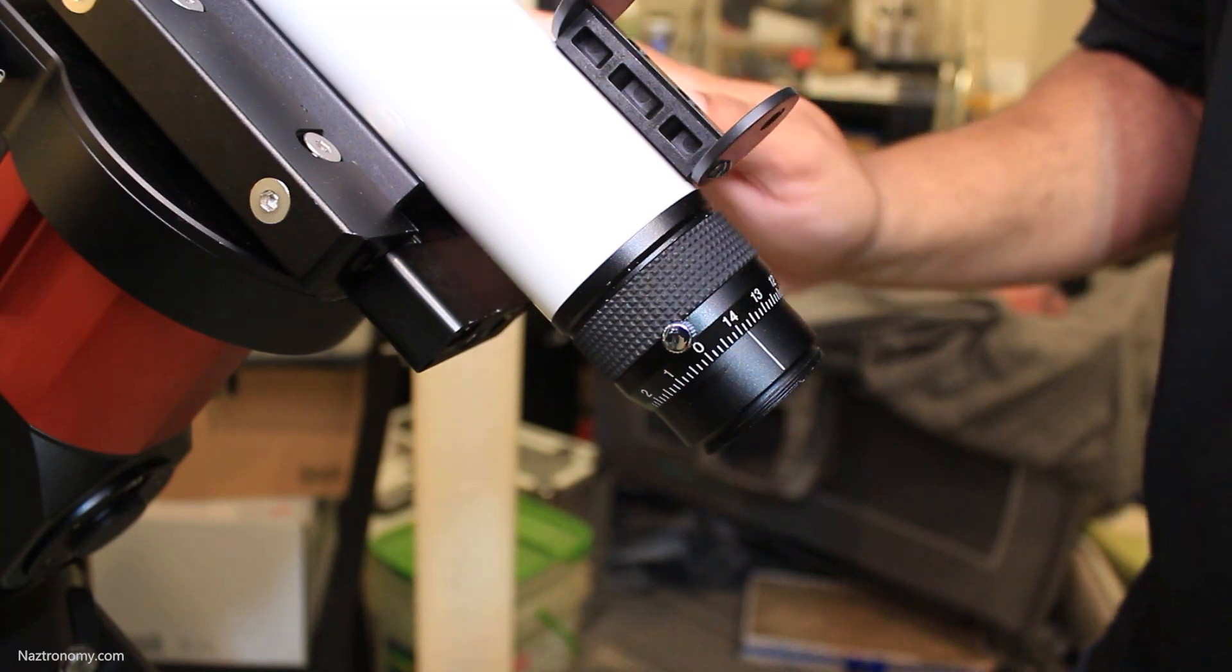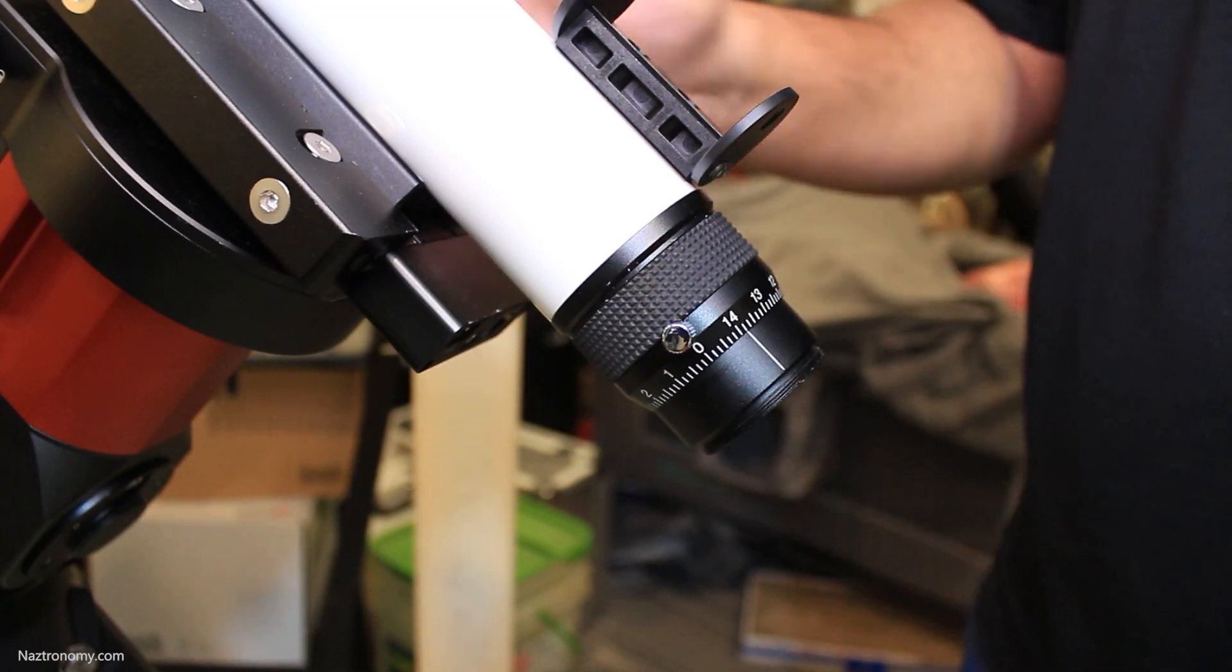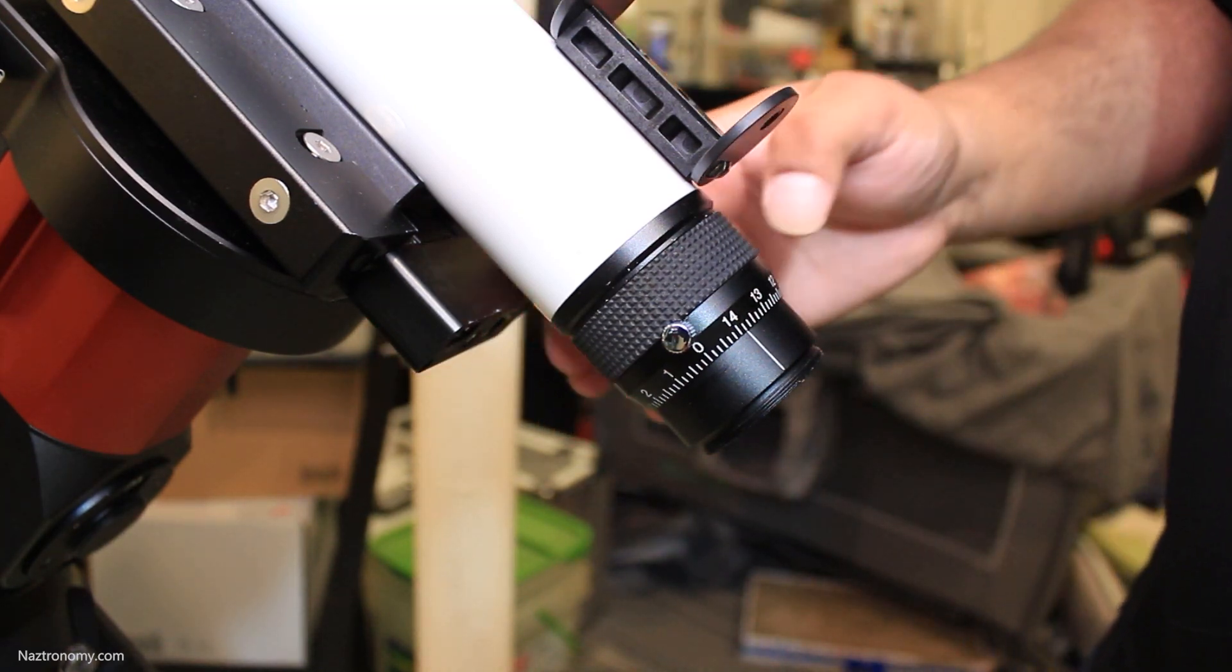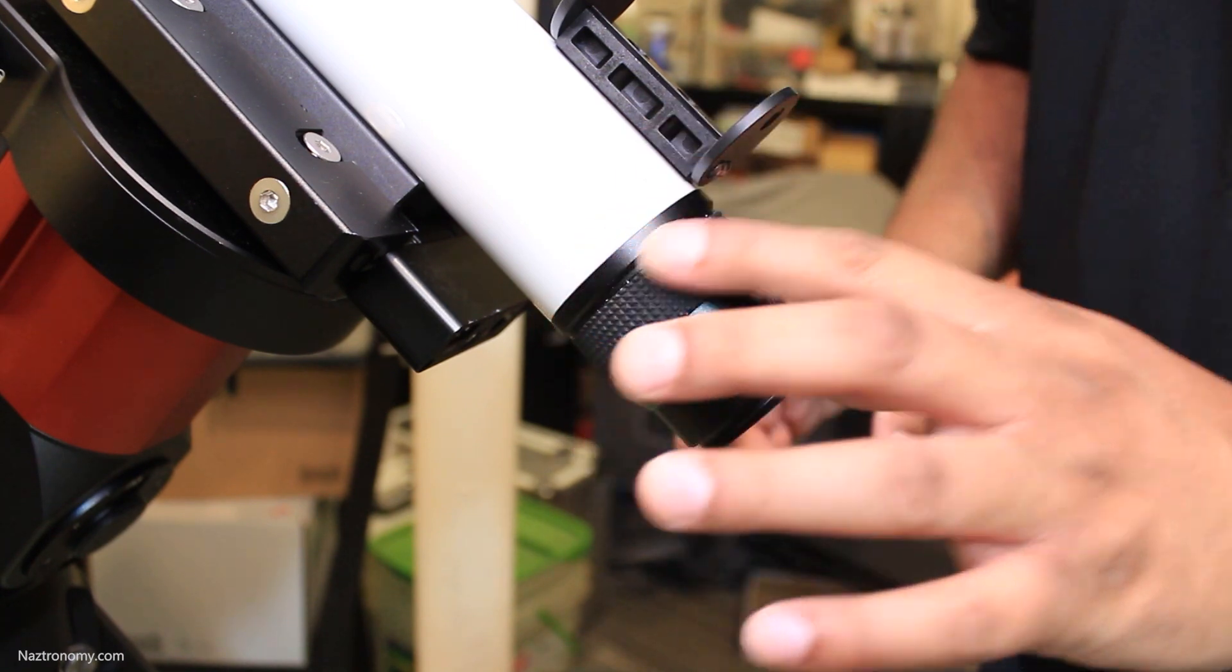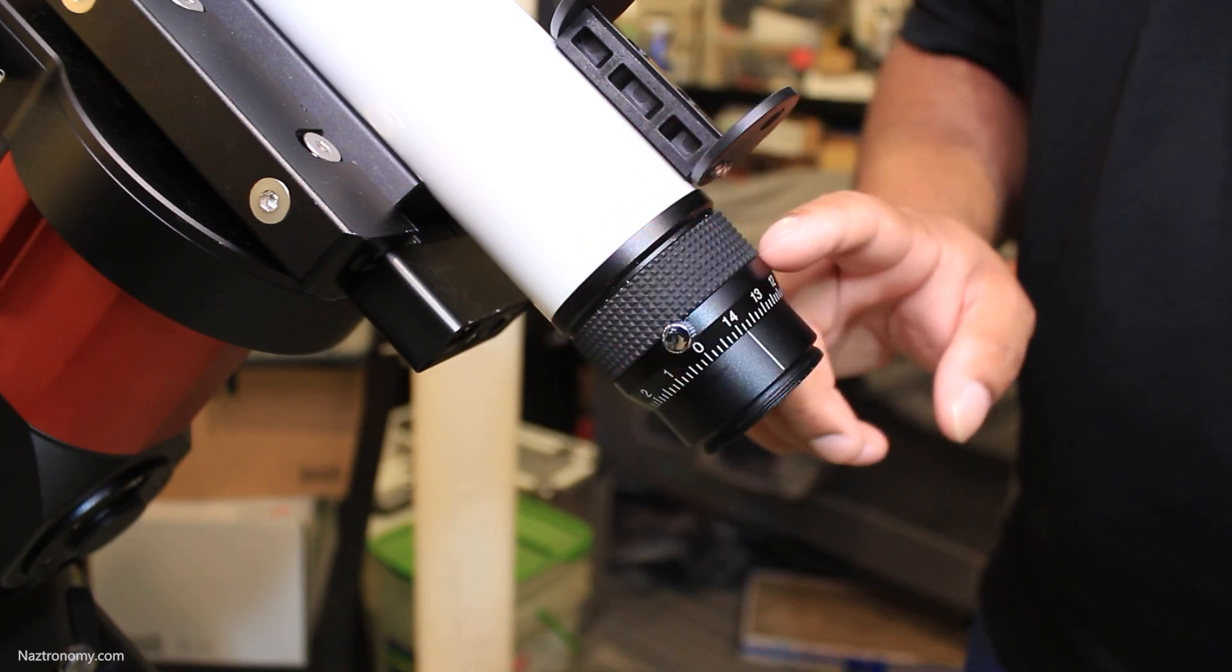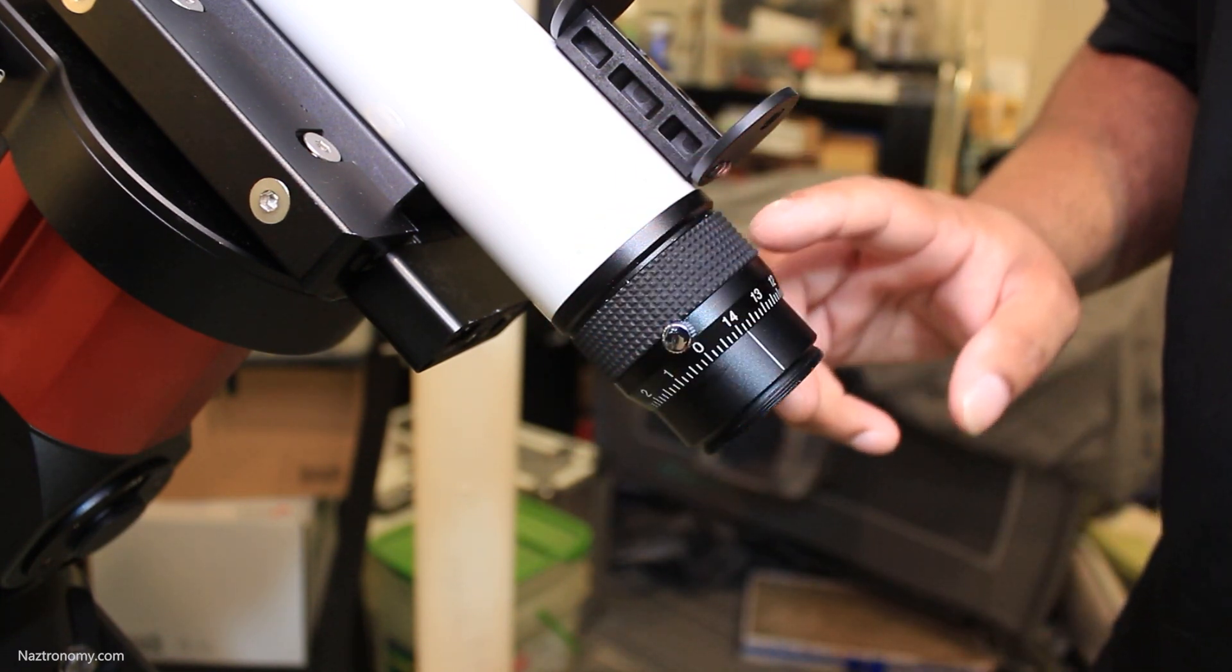So I have my Lunt 40 on my CEM 40 mount here just for stabilization and I have an issue with the helical focuser here.